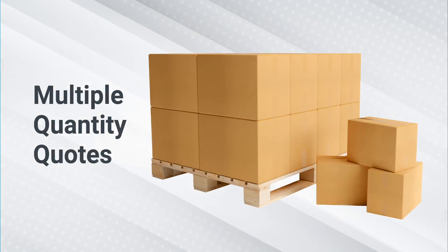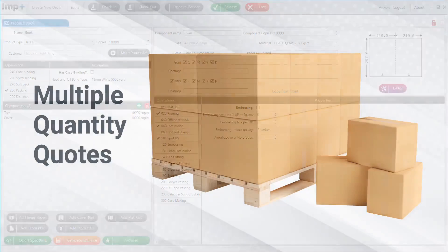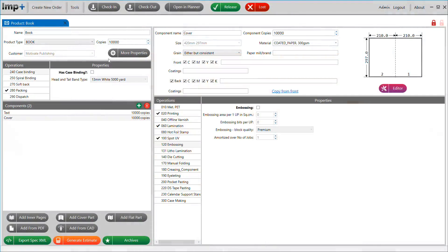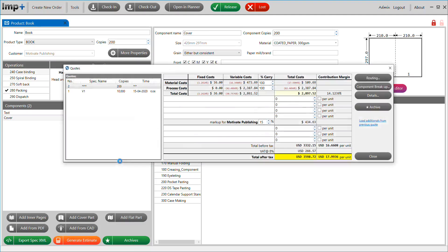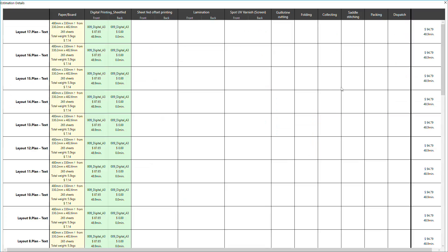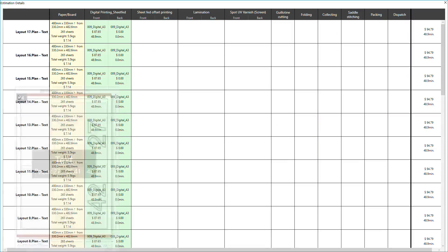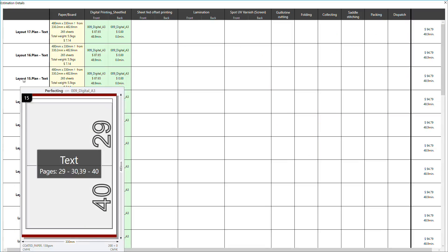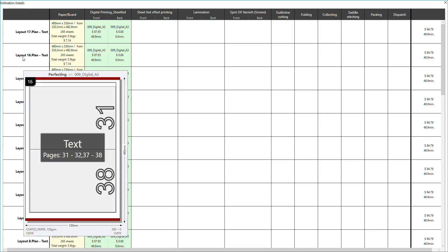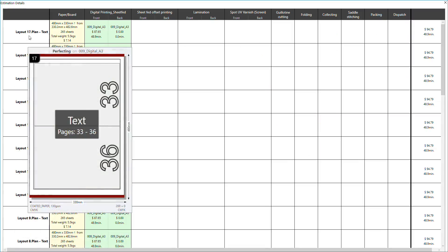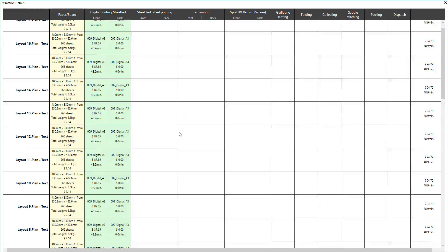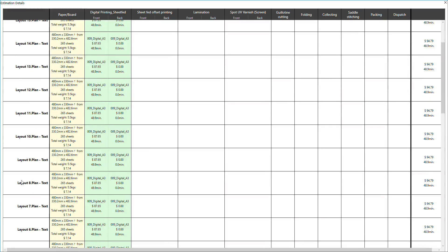Multiple Quantity Quotes: For estimating the same job with a different quantity, change the required copies and hit Generate Estimate button again. Planning Engine re-plans the job for the given copies, in some cases choosing a different sheet, press, or equipment, which is optimal for that quantity. Like in this case, when I reduce quantity to 200,